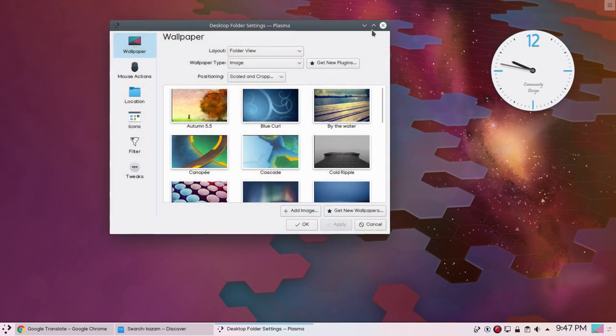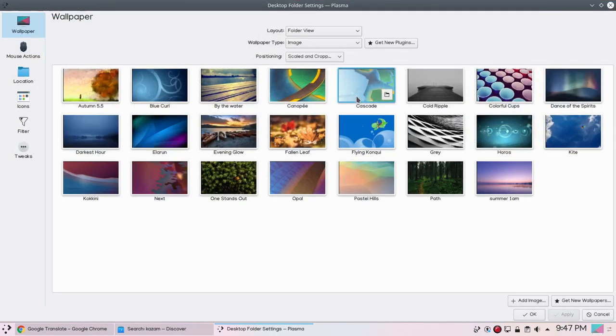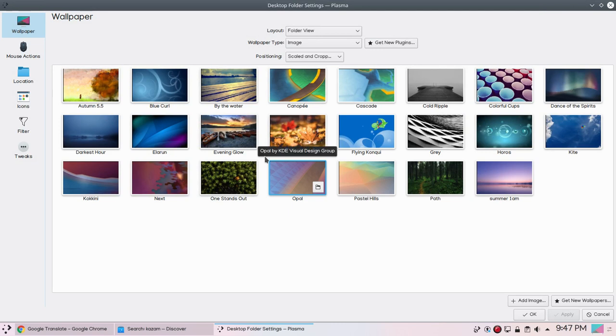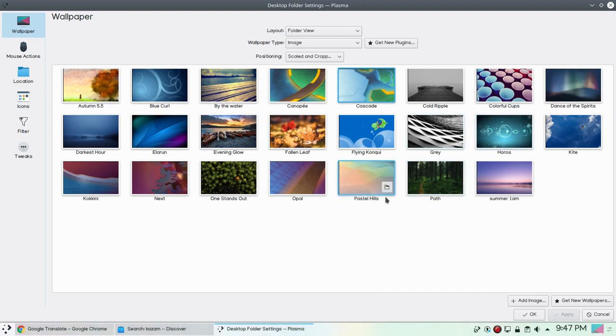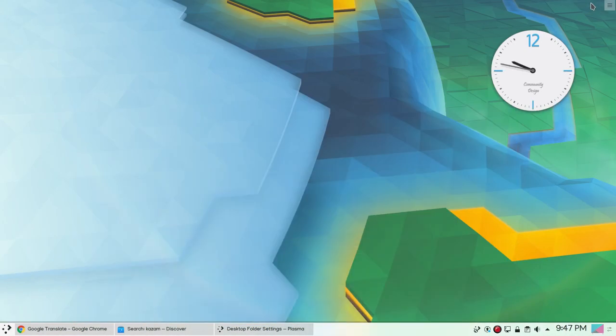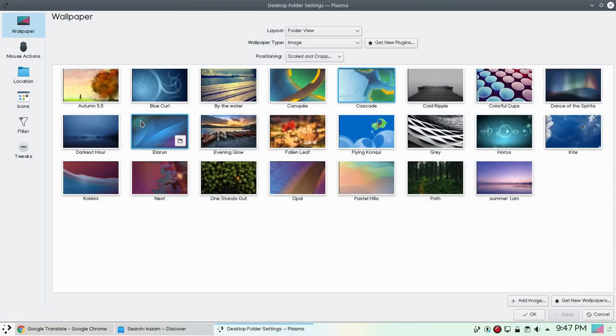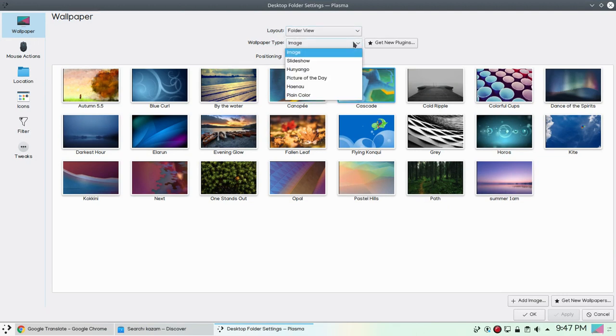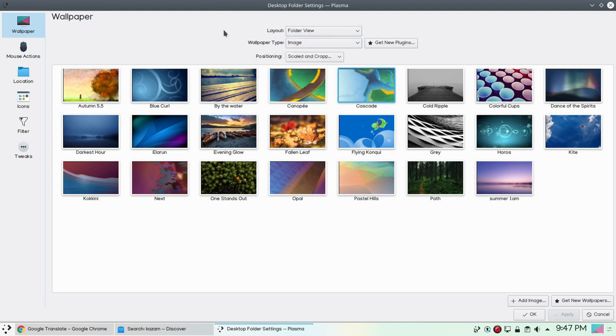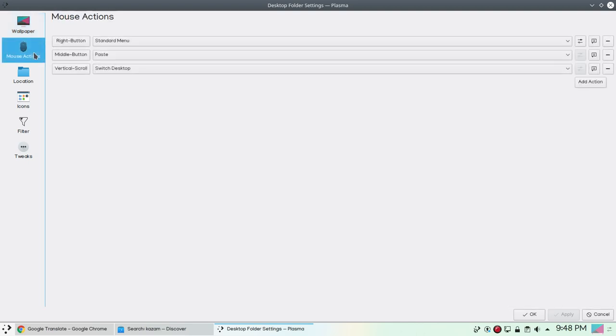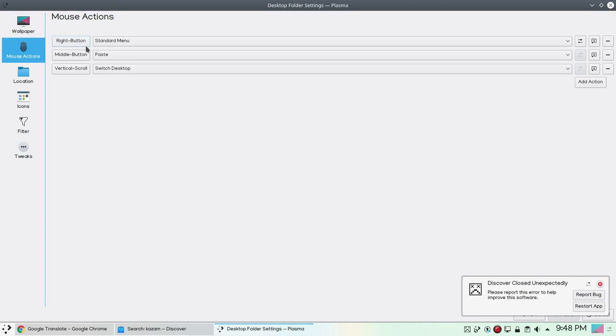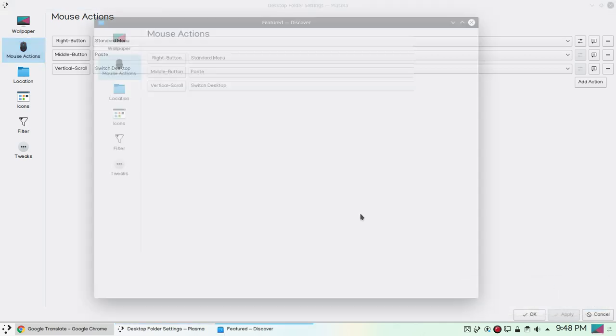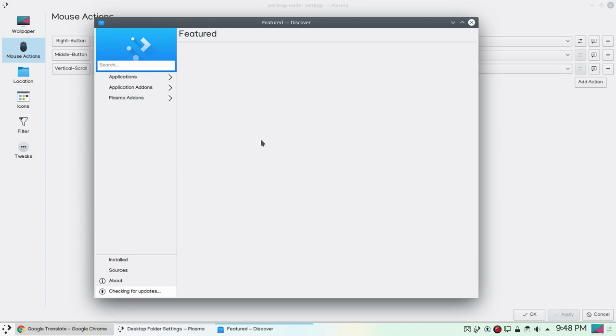Finally we have configure desktop option. If we click configure desktop let's see some settings. As you can see we have a lot of wallpapers to choose from. Let's apply this new one and minimize. Yes, now you can see new wallpaper in action. You can also choose a layout. Under wallpaper type we have a lot of settings. You can also install some new plugins and you can choose a positioning option. For mouse actions you can see... Here you can see a bug. Discover closed unexpectedly. Please report this error to help improve the software. So let's restart the app. There is a bug.